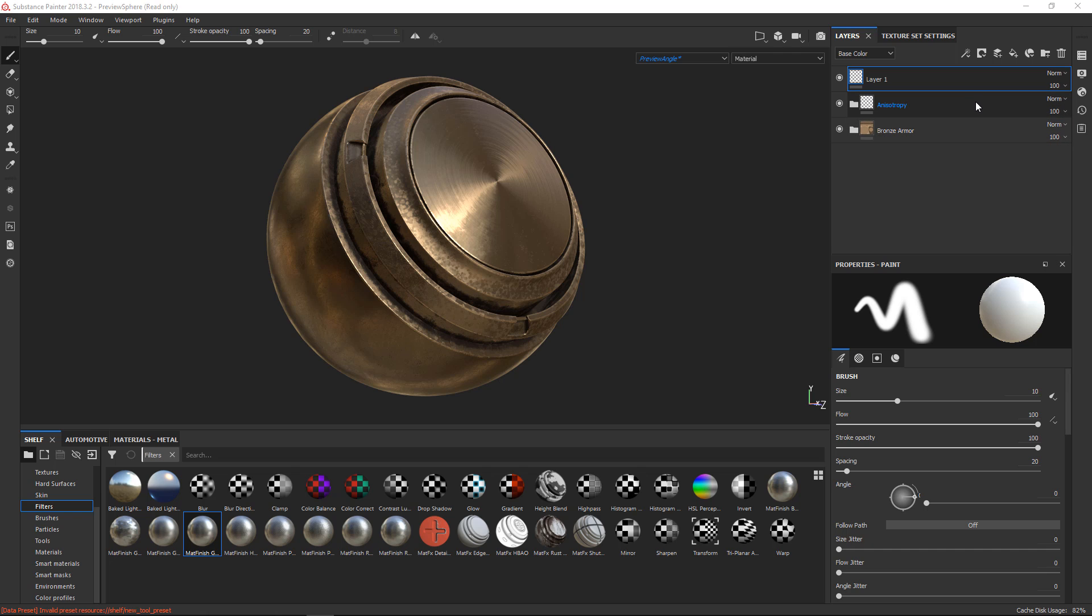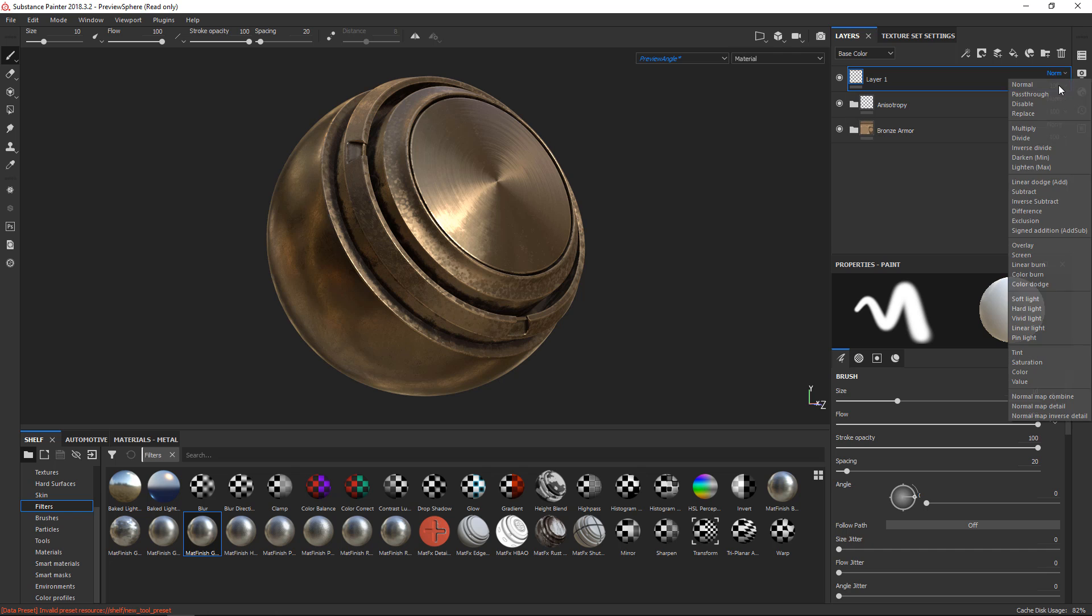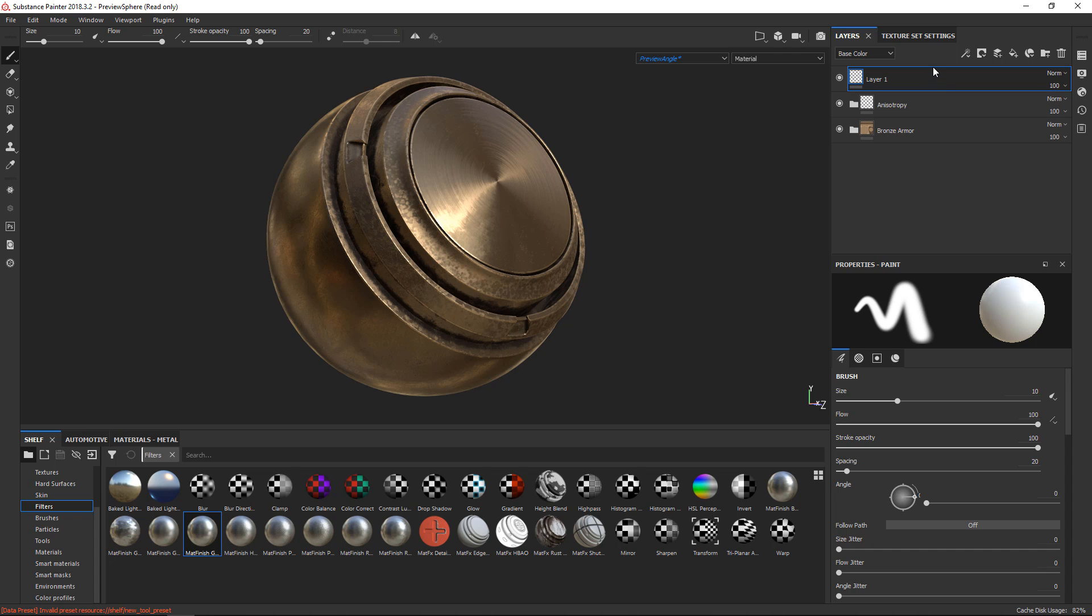Some people might have seen the pass-through blend mode because it sits at the top right below the normal blending mode, but you might not know what it's for exactly. There are two real main use cases for the pass-through blending mode: one is with filters and the other one is with brushes like the smudge brush or the clone stamp brush.